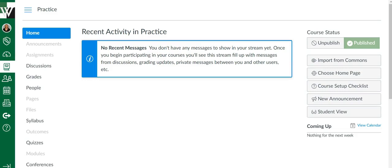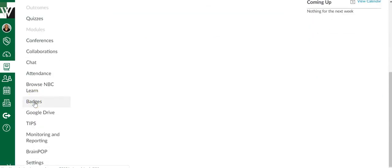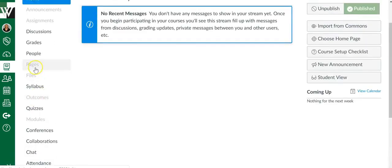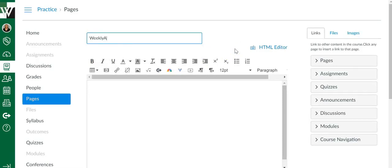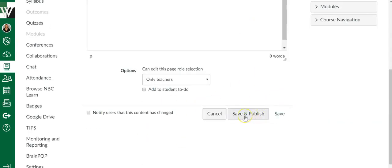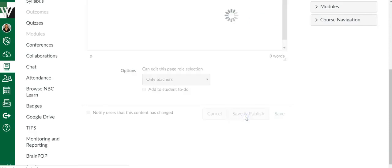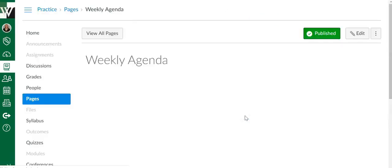We're going to start off with how to create your home page. Open up your course. On the left-hand side you're looking for the link that says Pages. In the upper right-hand corner click Add a Page. I title mine 'Weekly Agenda' — you can title it anything you want, but this will be the name of the home page. For now I'm not going to type anything here, but I'm going to scroll down and say Save and Publish. It's important you click Publish. If you just click Save, the next step won't work for you.